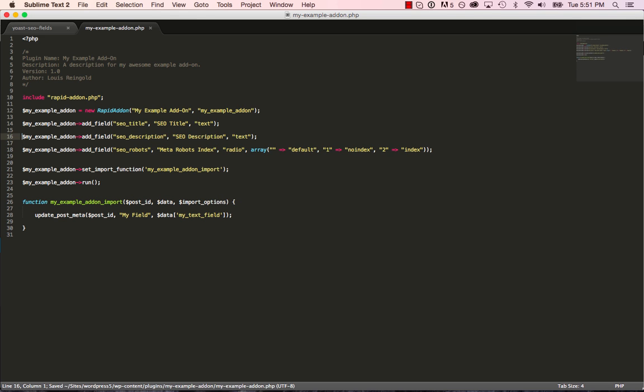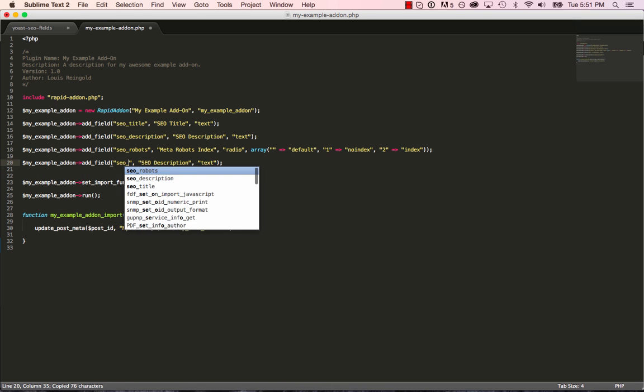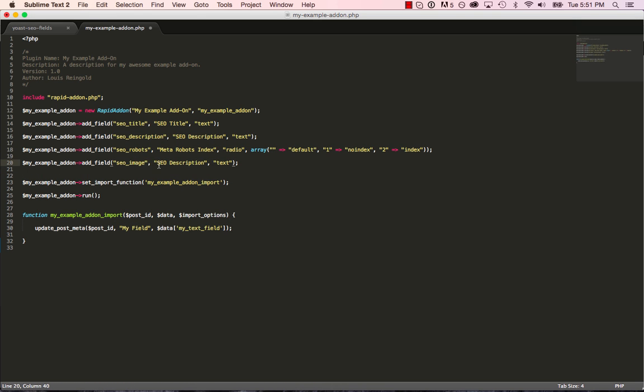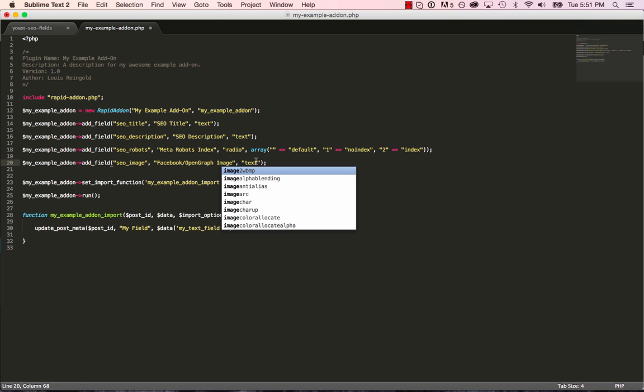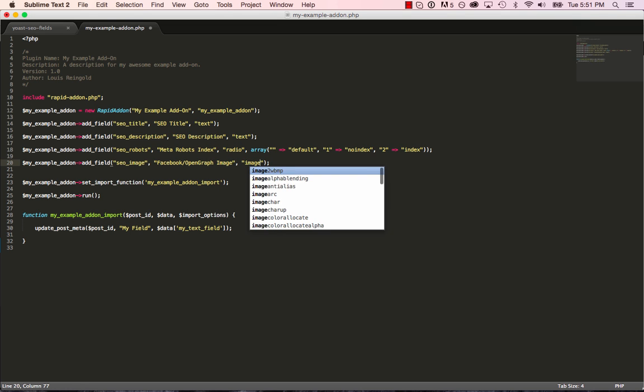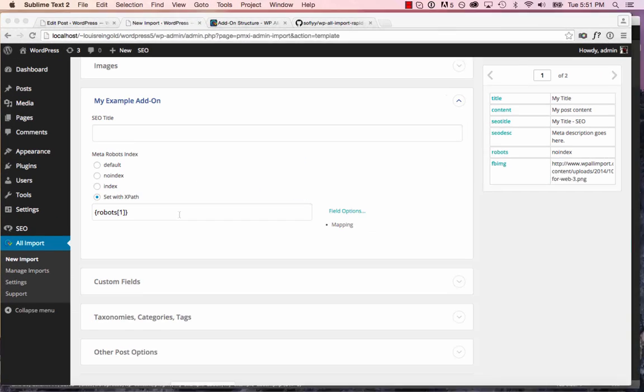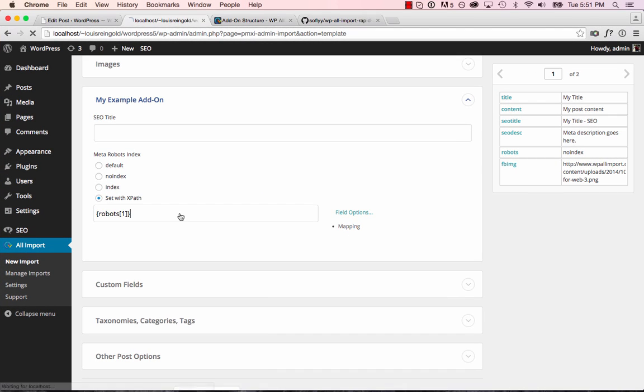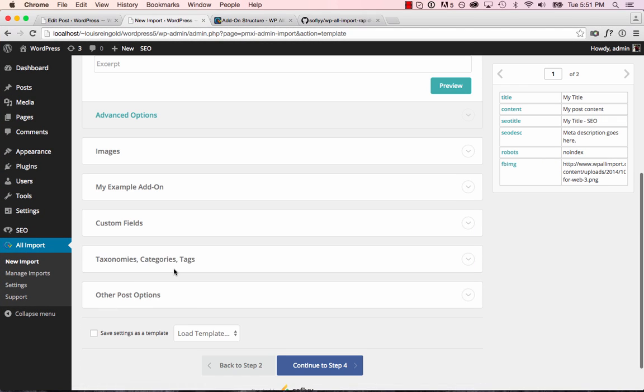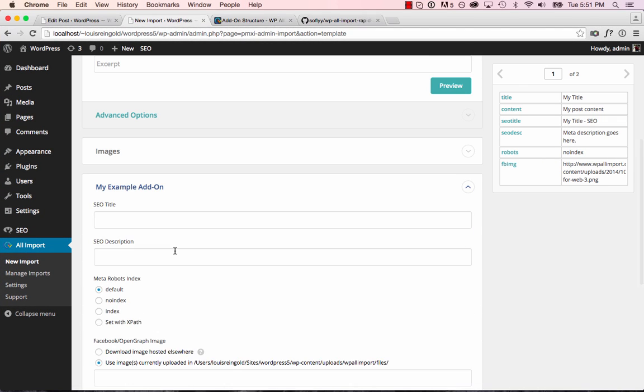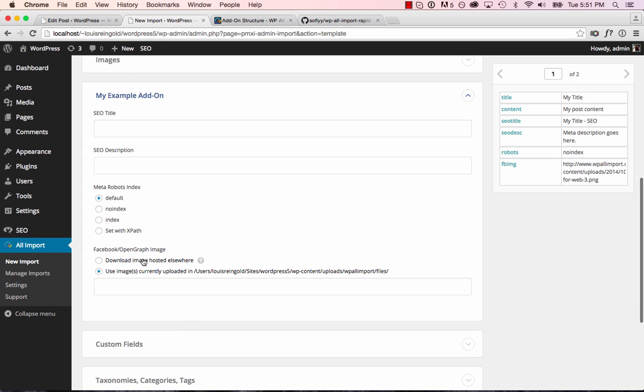SEO robots. And then lastly, let's add an image field. So we'll go SEO image. And let's refresh and see how this looks. Okay, looks great. We got our title, description, meta robots index, and our image field where we could download an image hosted elsewhere or use one that we've already uploaded to this folder.